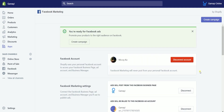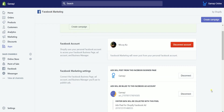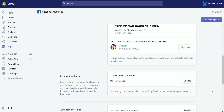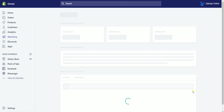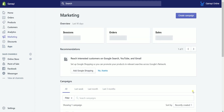You should see a green callout, which indicates that you can now create a Facebook ad directly from Shopify. You can also notice that the create campaign button is now available and no longer grayed out. That is how you connect your Facebook Business Manager with Shopify.